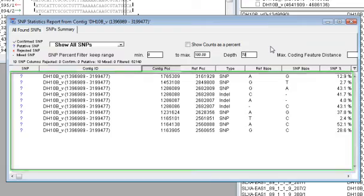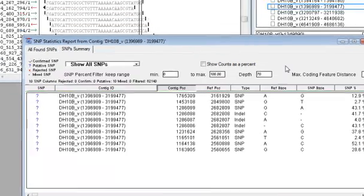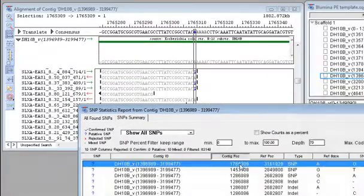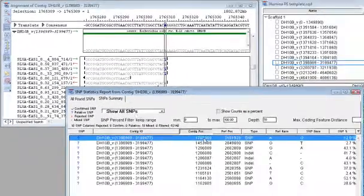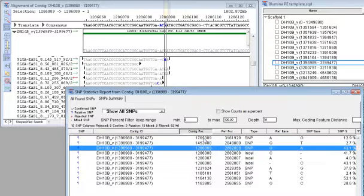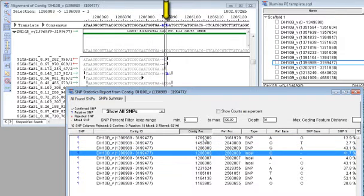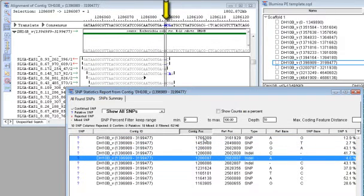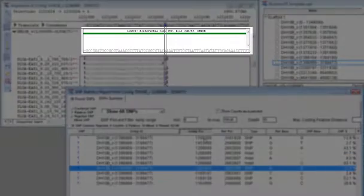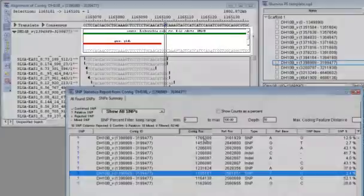These reports are also interactive with the alignment view. As I click through the rows in the SNP summary report, the corresponding column is also highlighted in the alignment view. This makes it very convenient to see the SNPs in the context of the alignment, and also with regard to features.